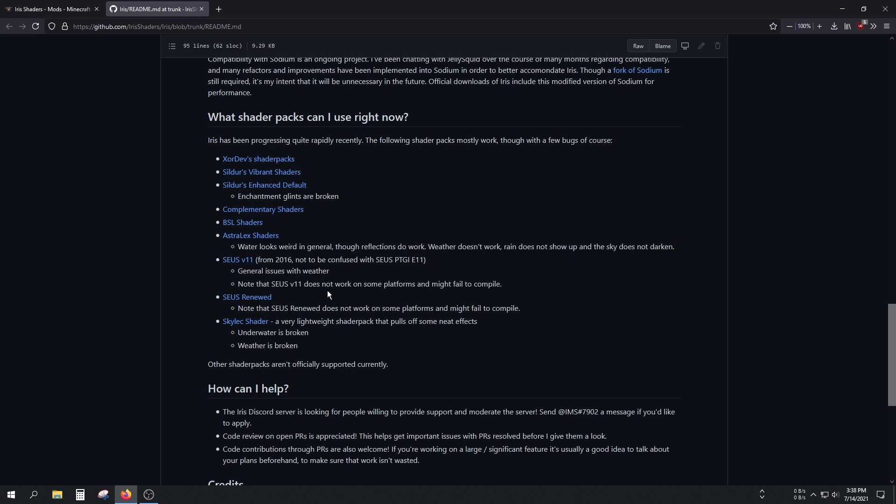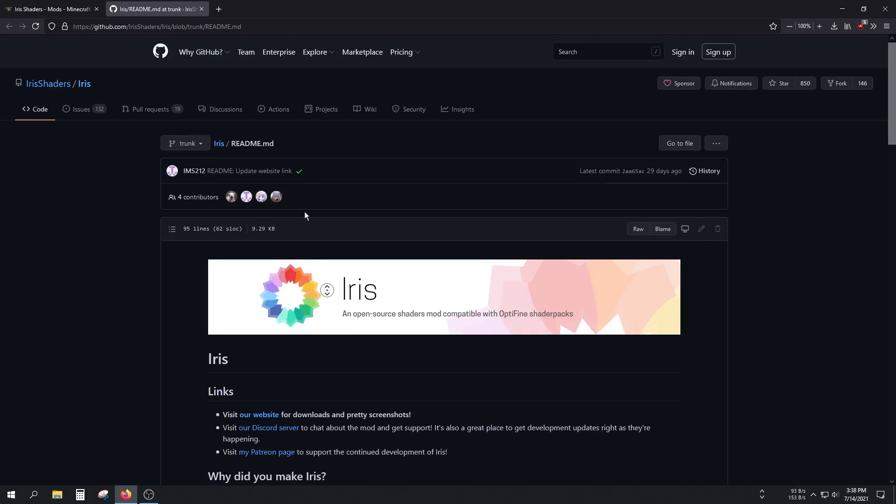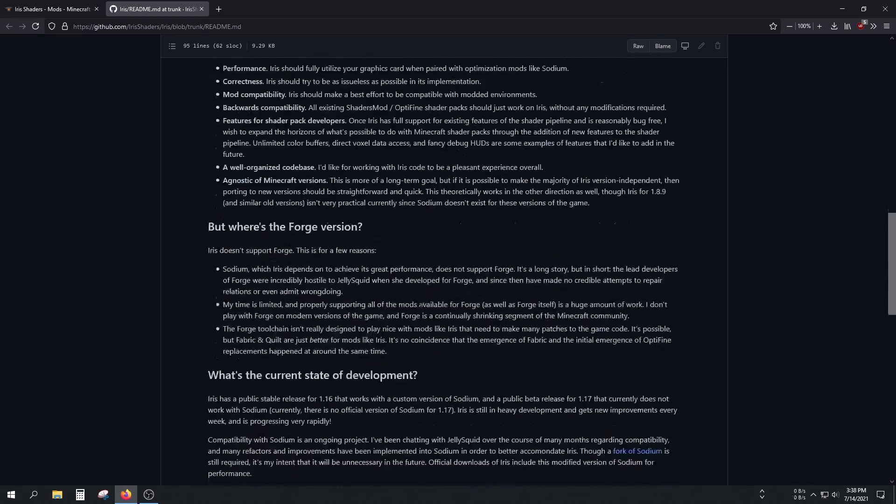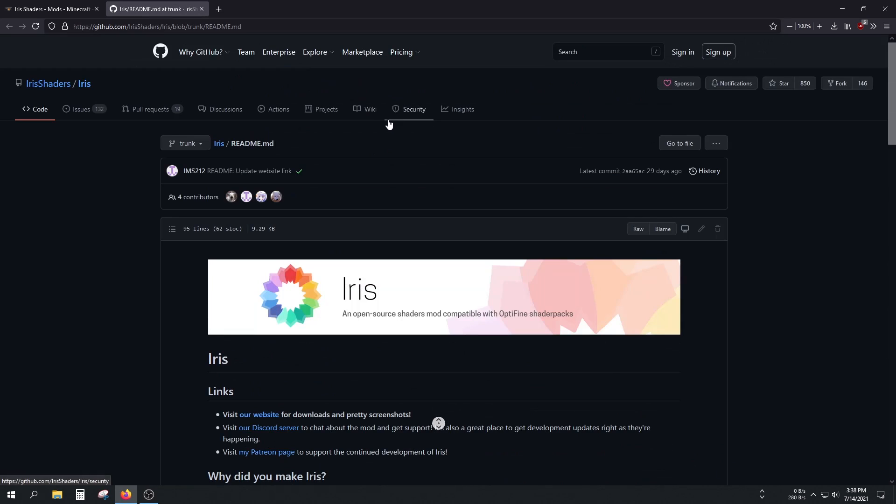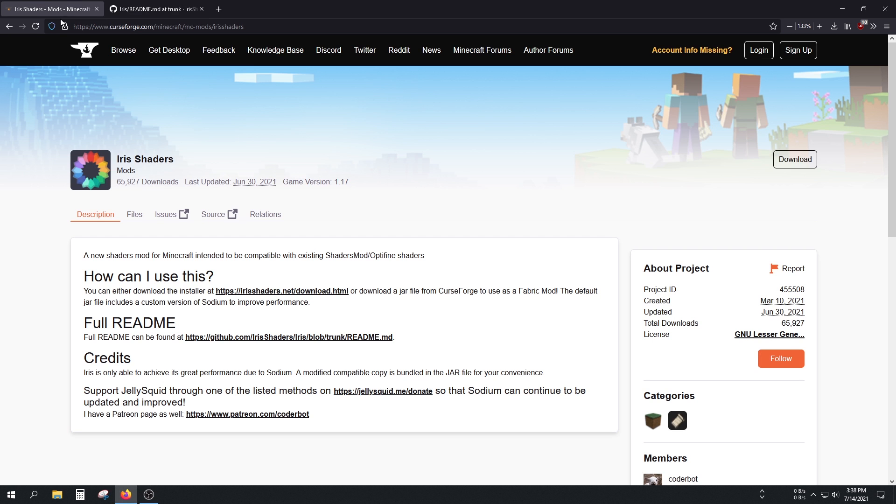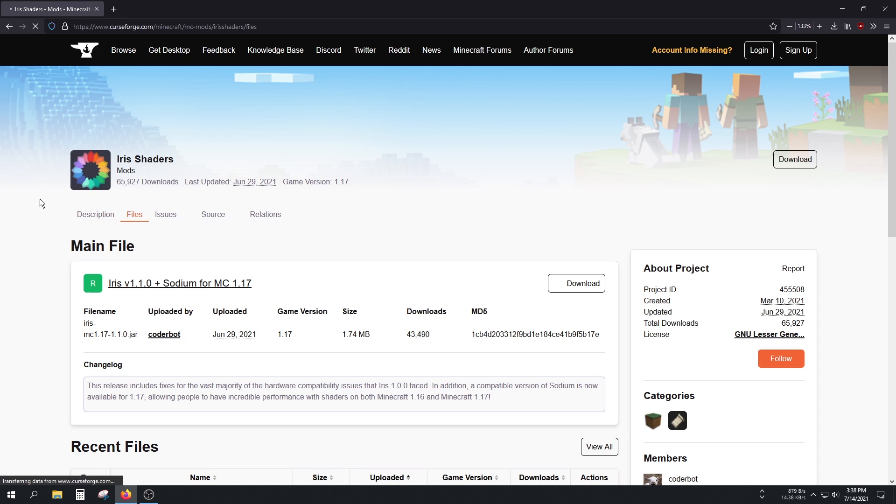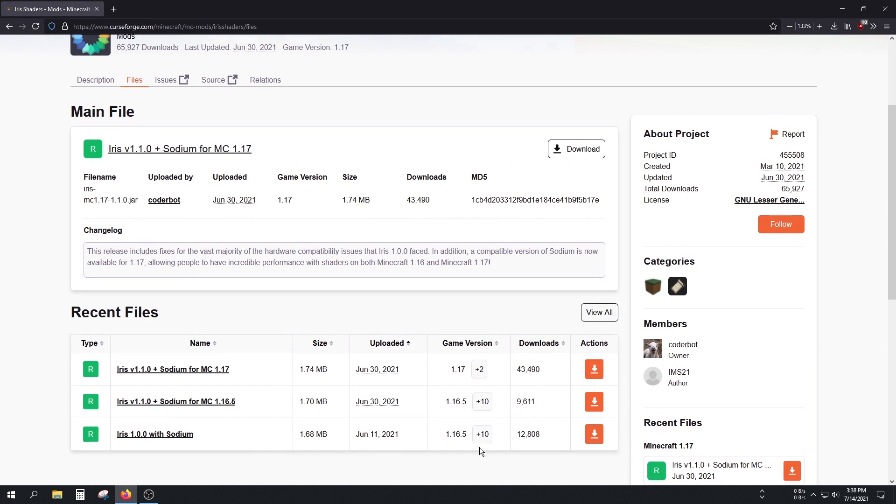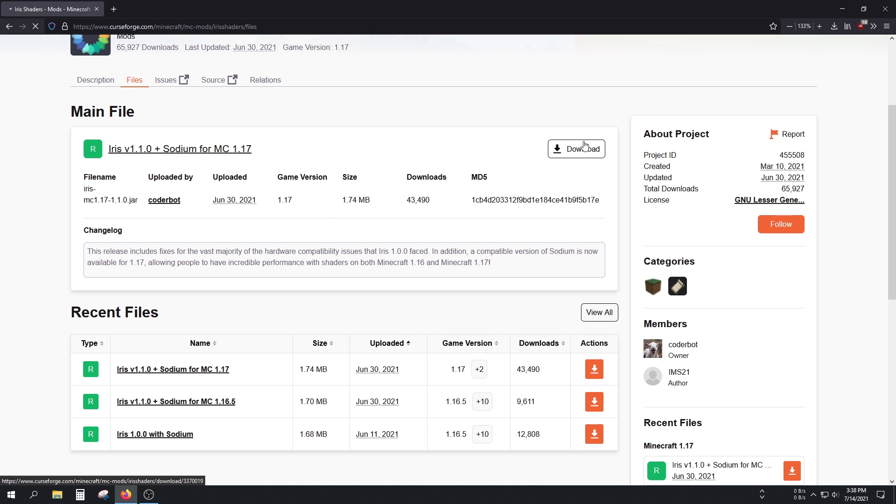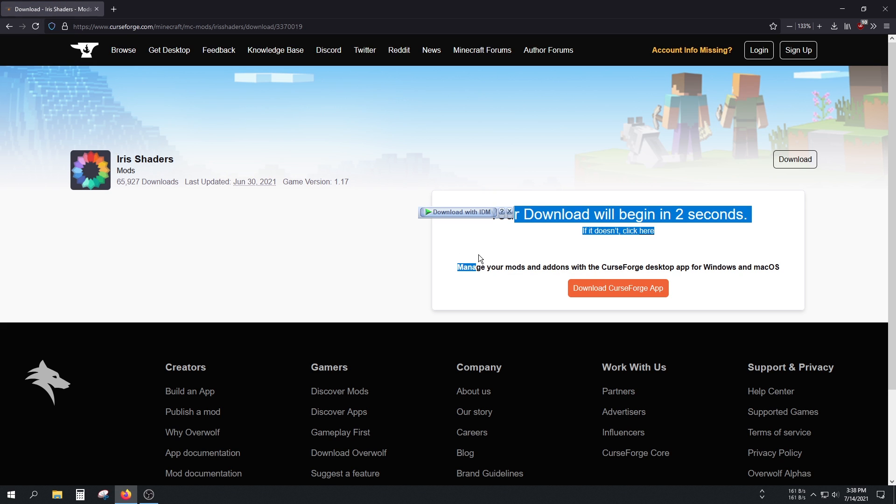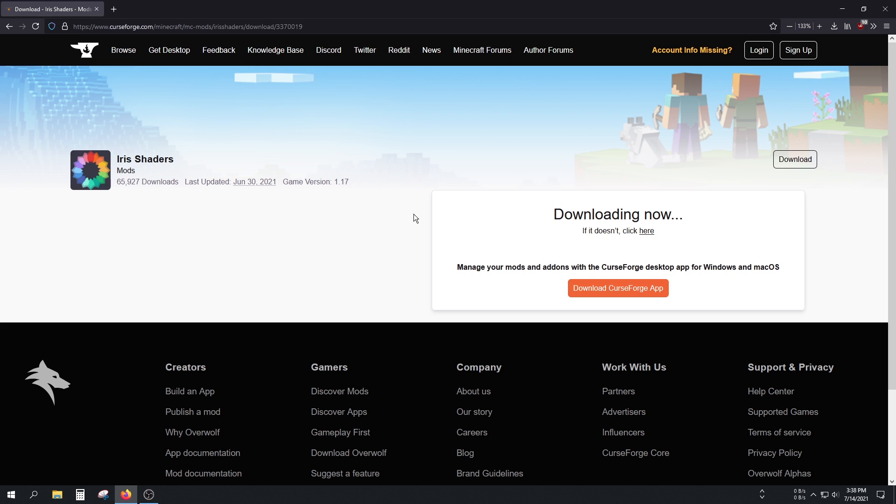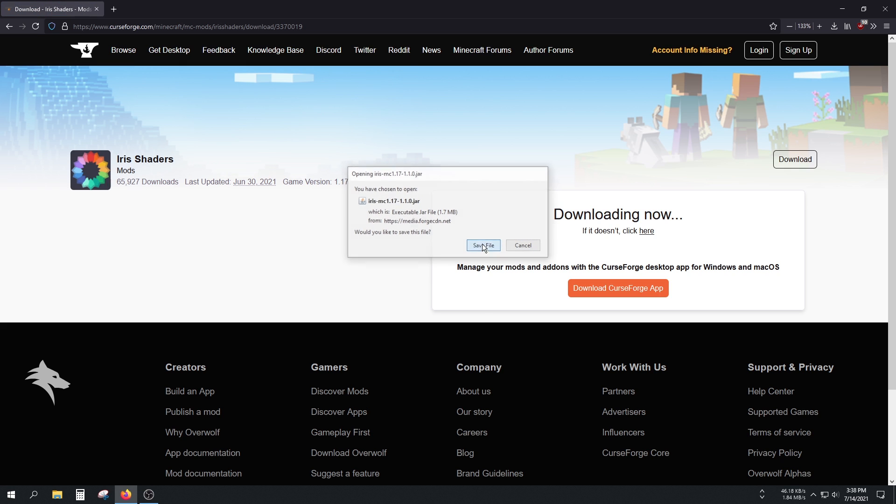On this website, if you go to the Files option, you'll find the versions. This is compatible with Minecraft 1.16.5, and the newest one is with Minecraft 1.17. I'm going to use Minecraft 1.17 here. As you can see, the download will start in a few seconds. Save this file, for example, to the desktop. And it's saved.